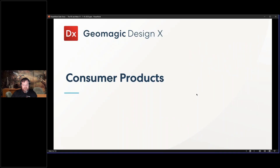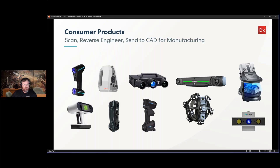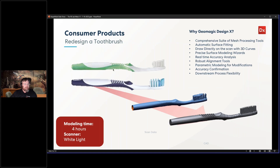The next application is another consumer product from a completely different category. This is a smaller object which was scanned with a white light scanner — a smaller object scanner. It is a toothbrush design. They wanted to scan and reverse engineer this design, and you can see it's a pretty elaborate design. Here's the CAD model — we'll go ahead and toggle over to Design X.